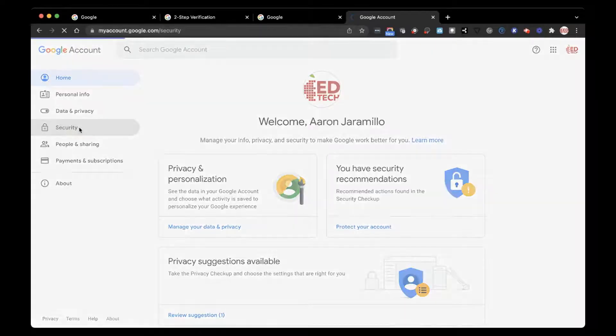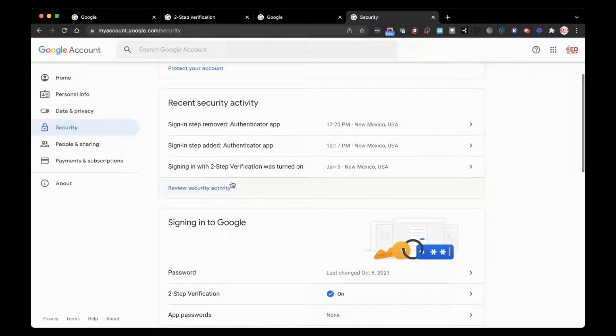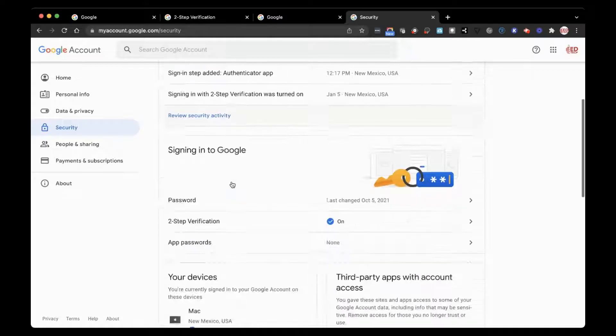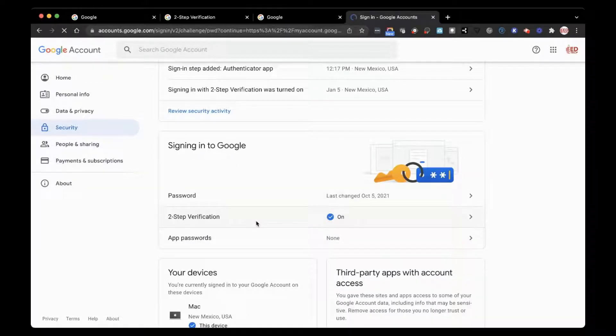On the left, you can go to the Security tab. Scroll down. Click on Two-Step Verification.